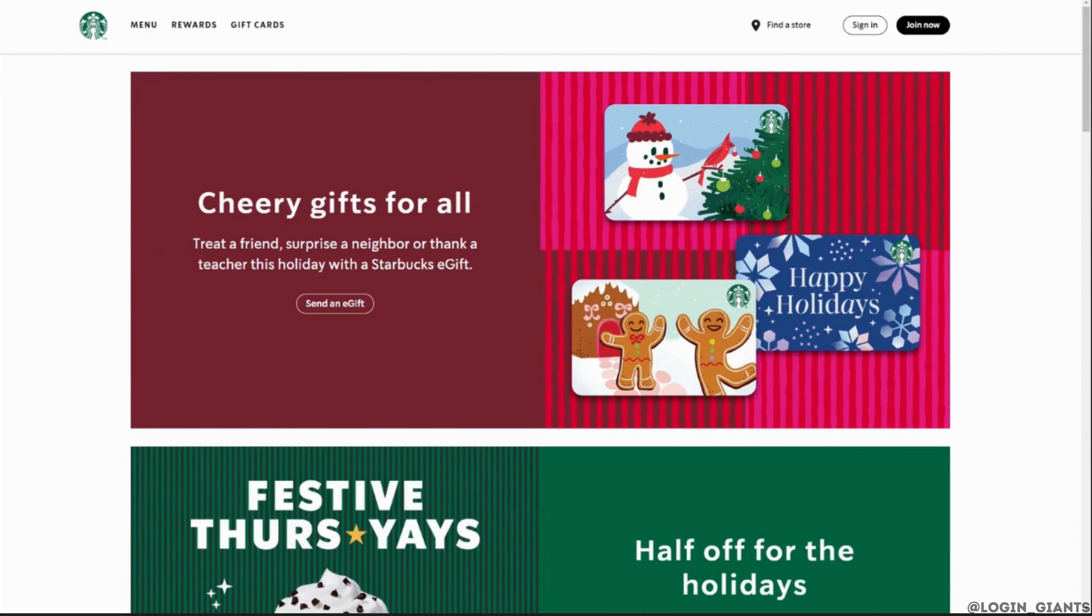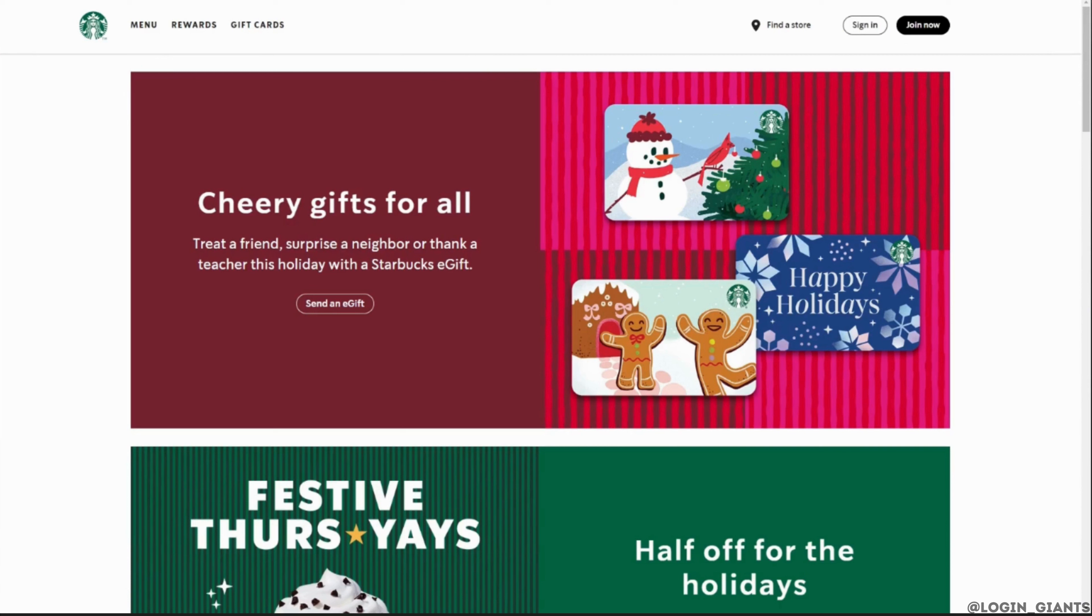It will land you on the official page of Starbucks. Enter your correct login credentials and then sign into your account. Once you have signed in, it will land you on the home page.